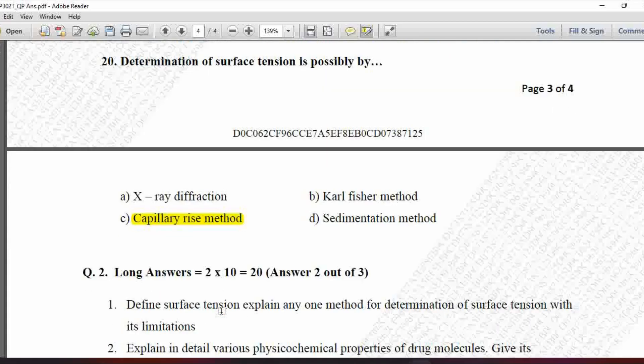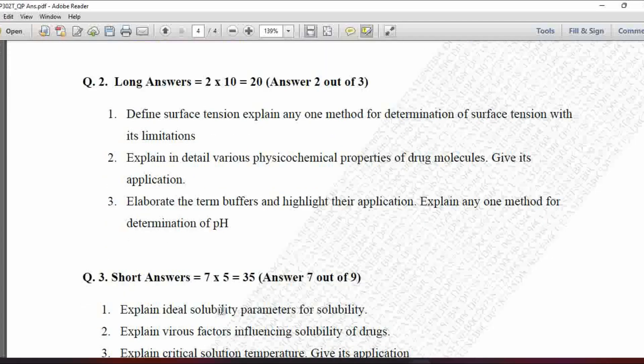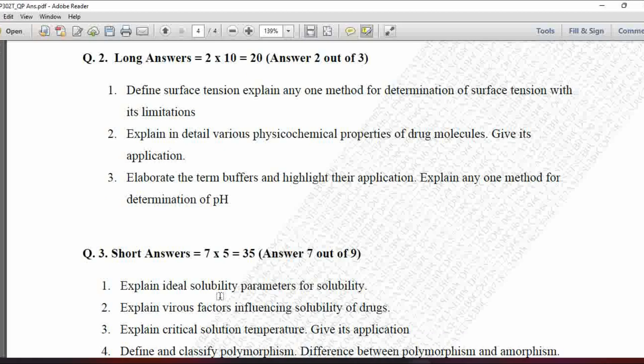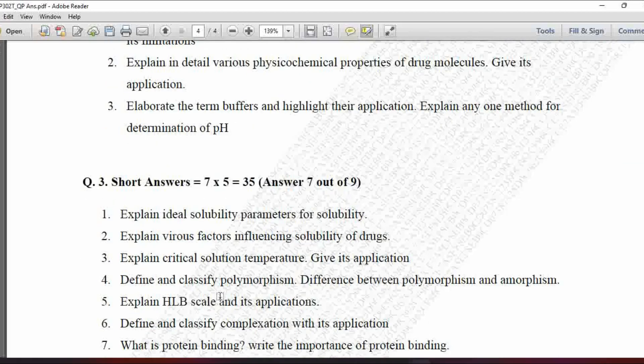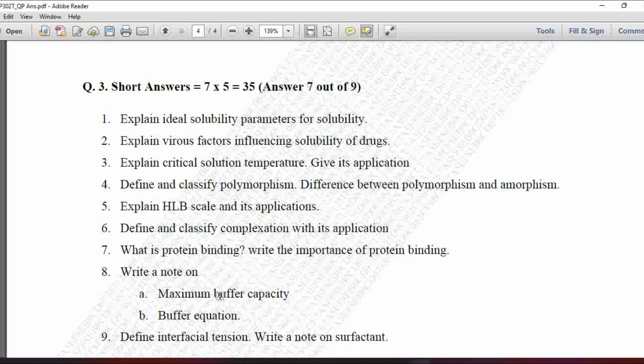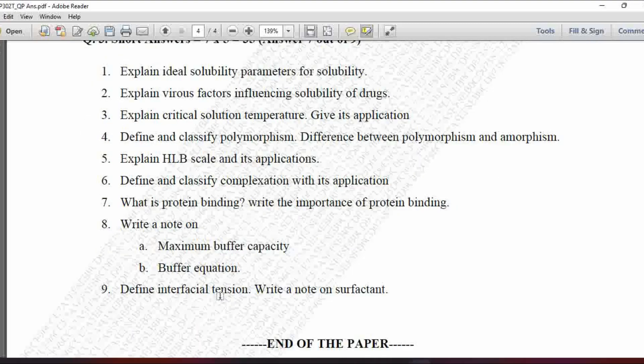So in this way we have discussed the MCQs of this paper. These are the long answer questions for this Summer 2022 supplementary examination of Semester 3. Below those, the short answer questions are also given. You can write them down for your reference and prepare accordingly for your further examinations of Semester 3.